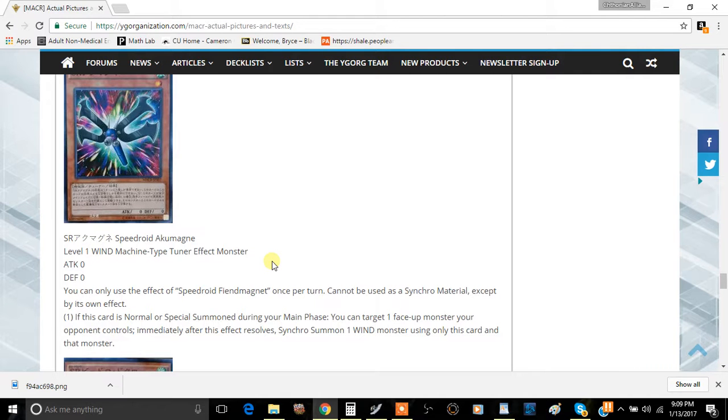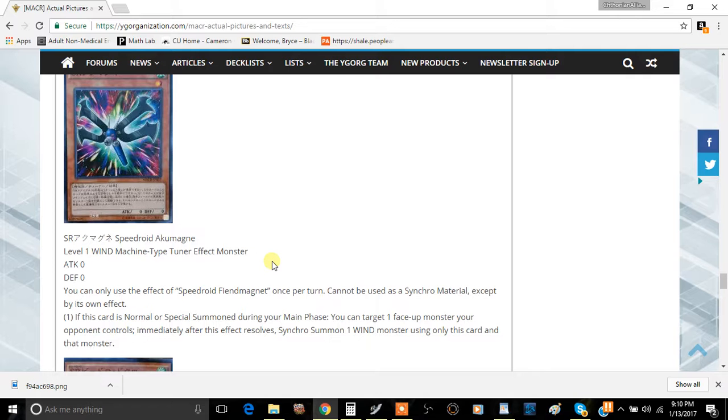it does have some synergy with Machine Duplication because it has zero attack, so you can kind of just cheat out two of them. Granted, you can only use one of their effects, but who cares when you get a synchro like Number 78 Number Archive. But we'll jump right into the effect here.